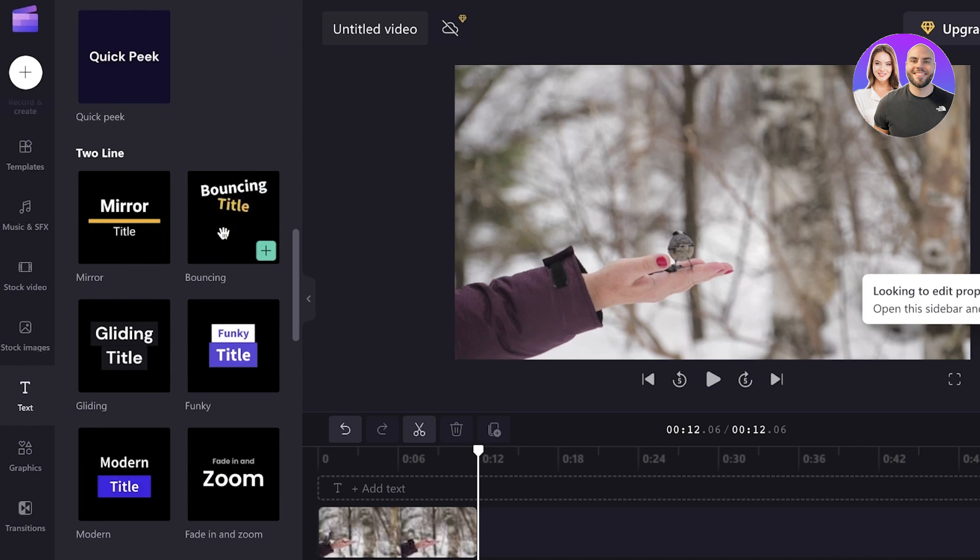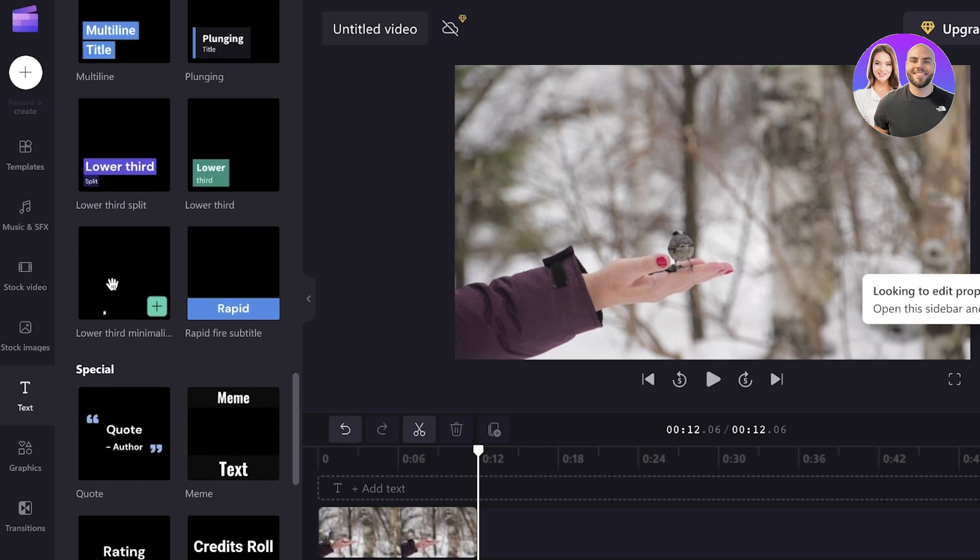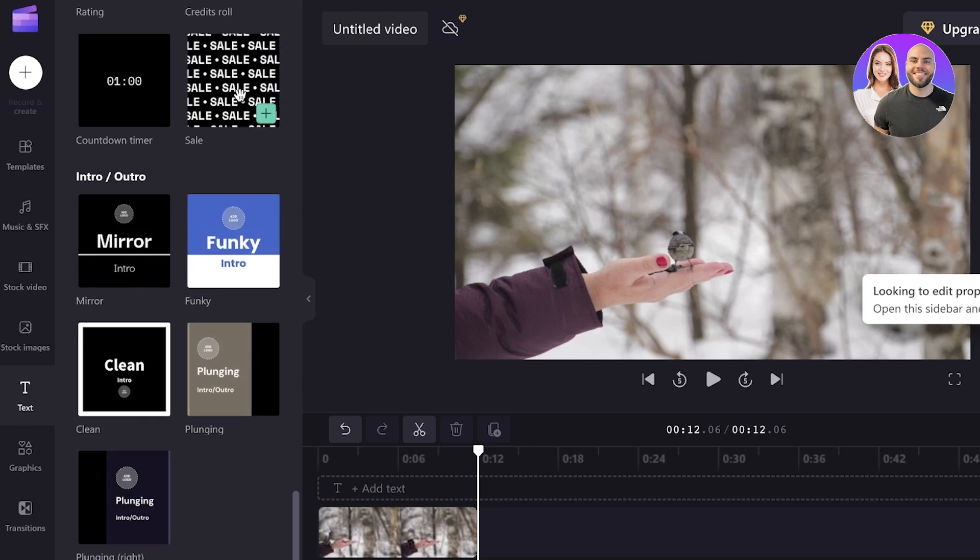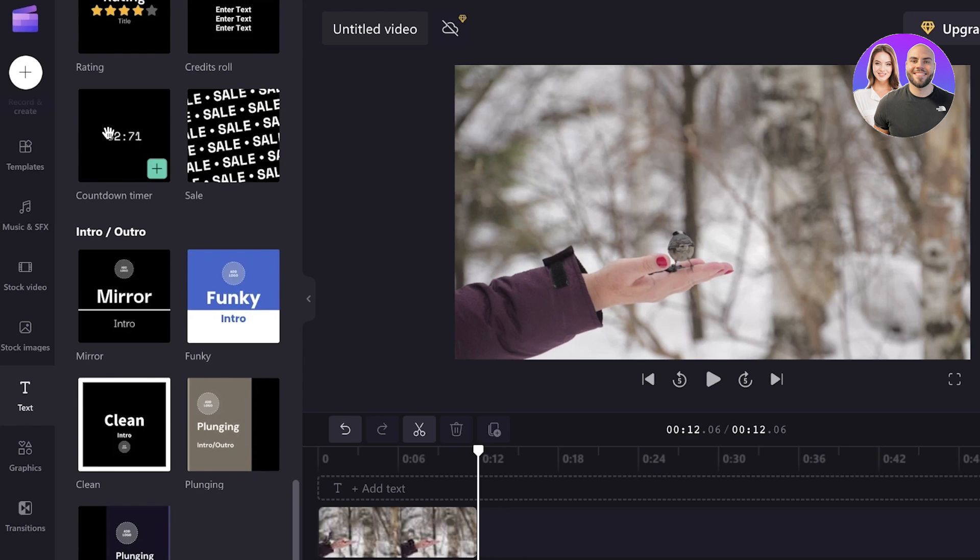So you can see you have bouncing titles, funky titles, gliding titles, lower third, all of those basic interesting versions that you see like this. Let's say I want to add a timer.